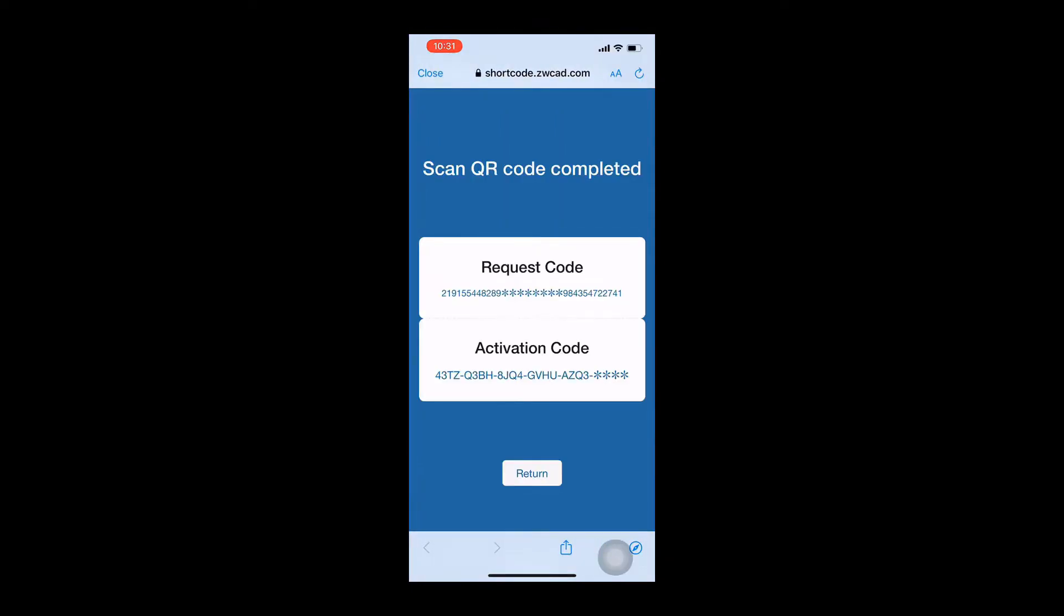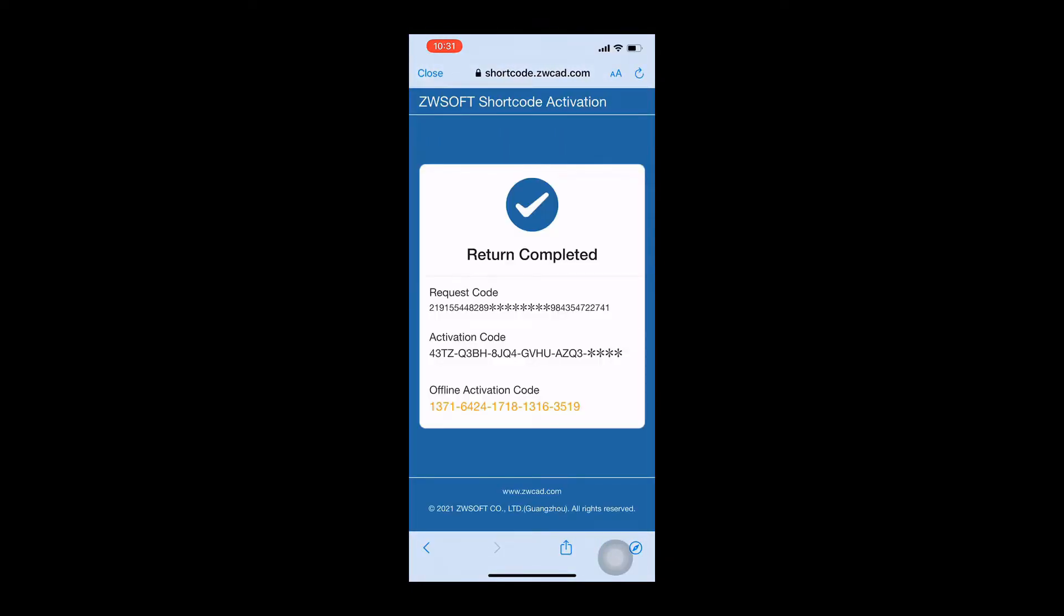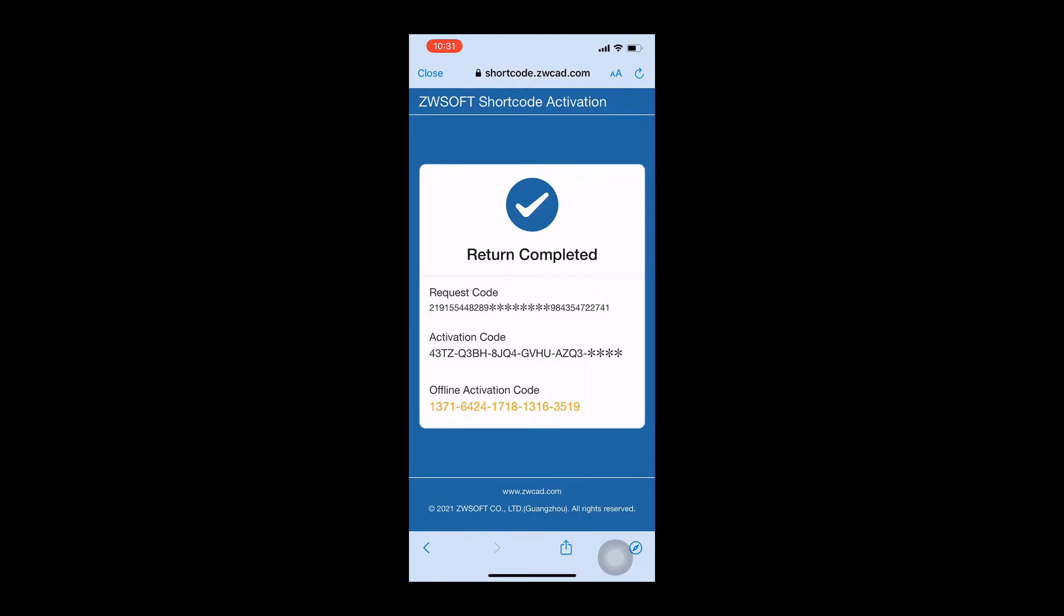Click Return after the scan QR code complete. You will see there is offline activation code highlighted in yellow in the last page.